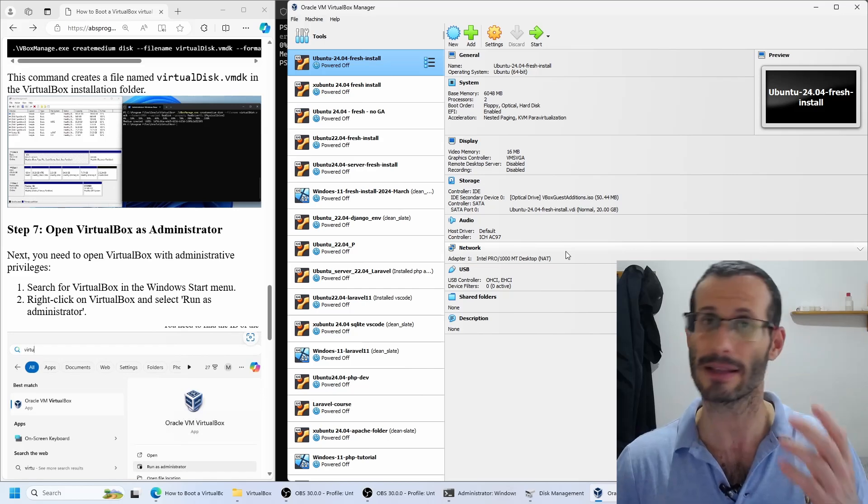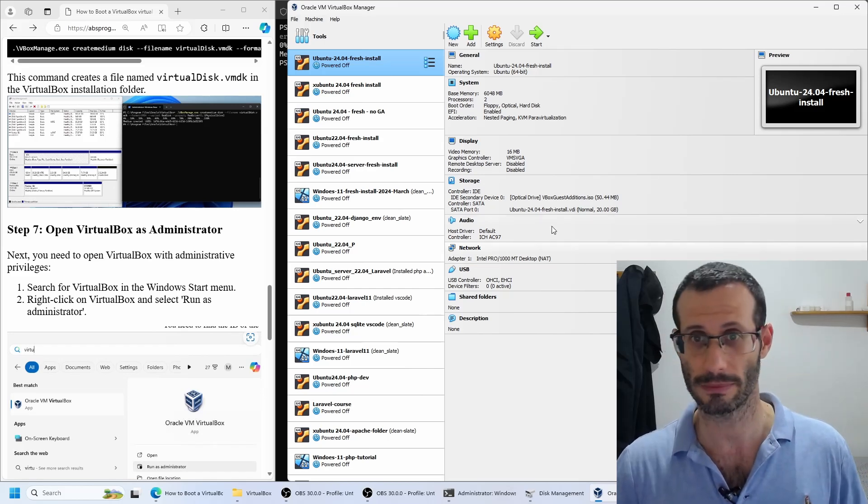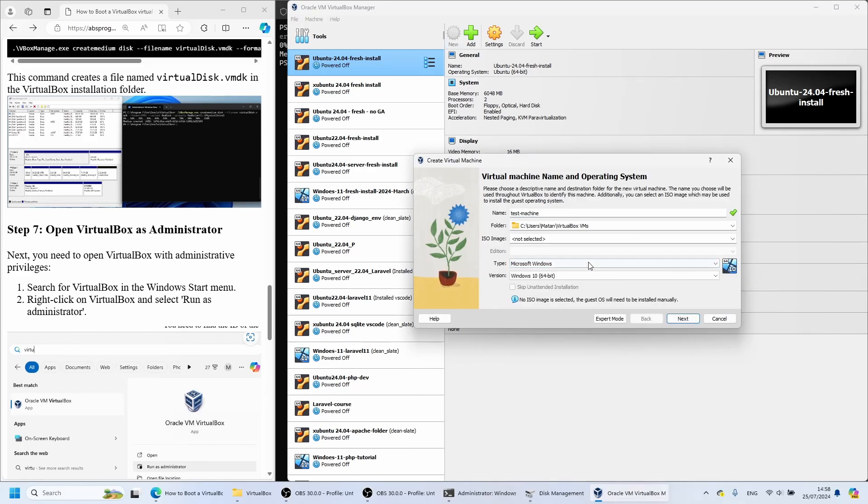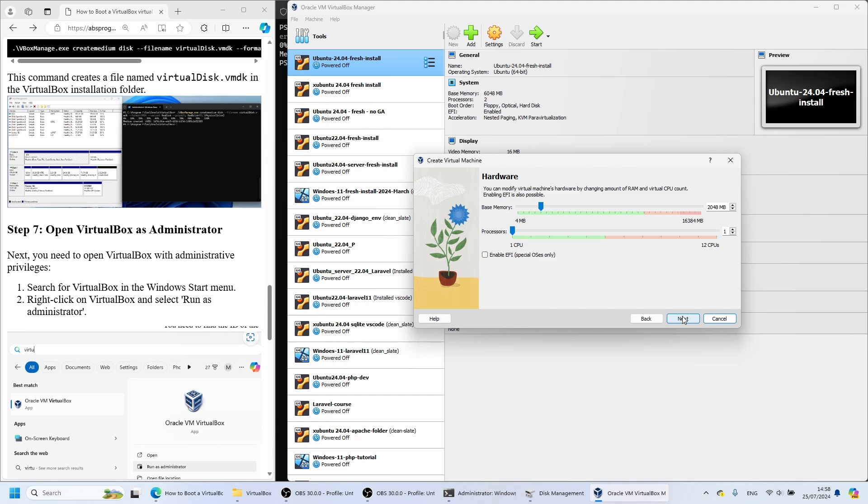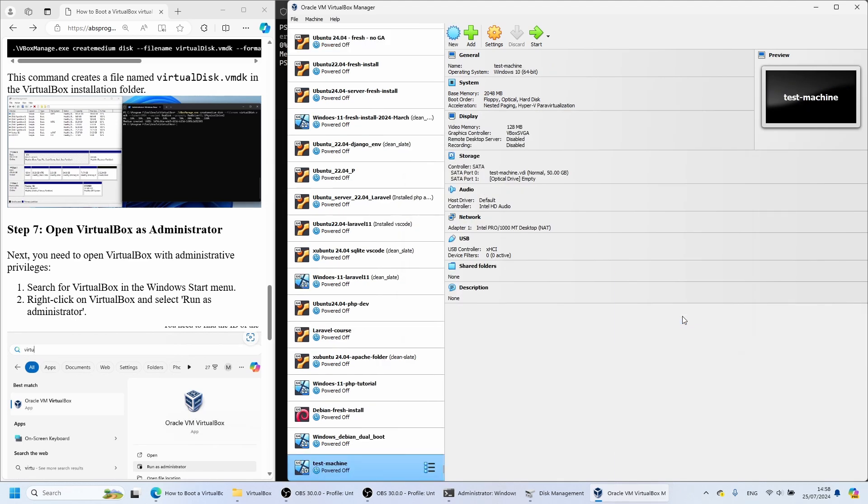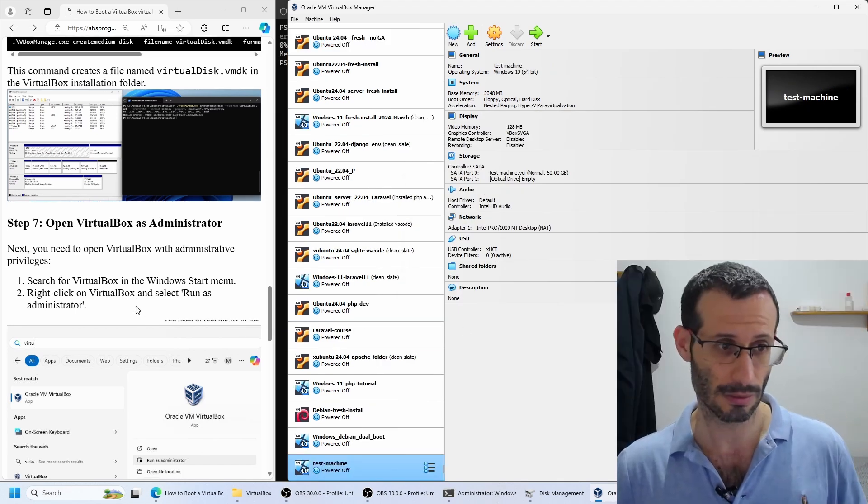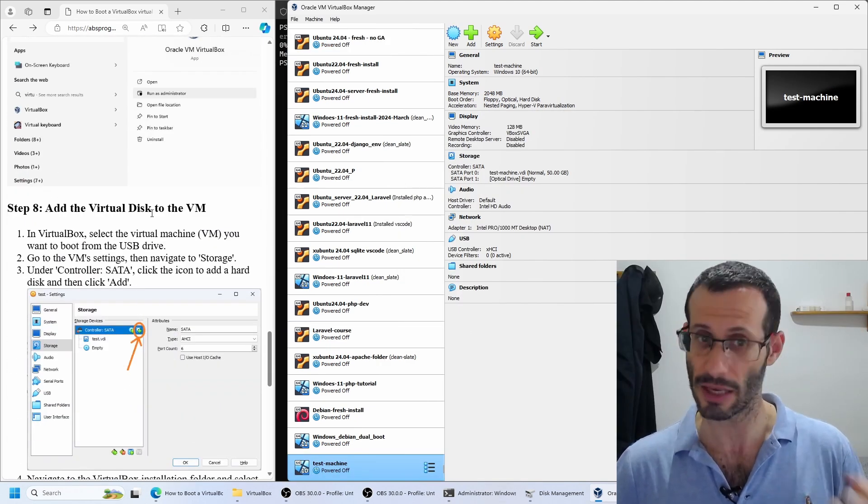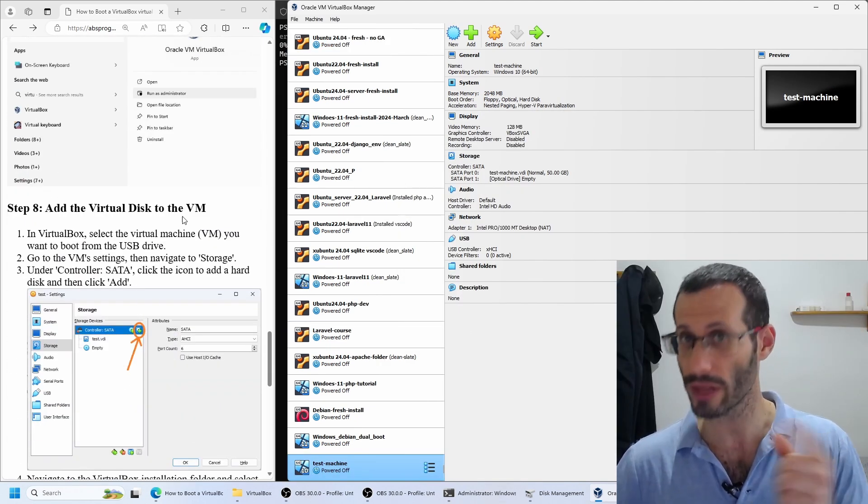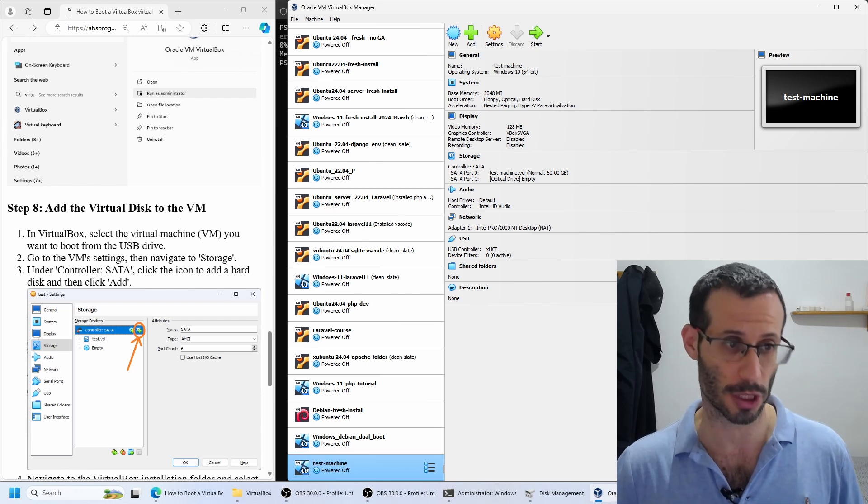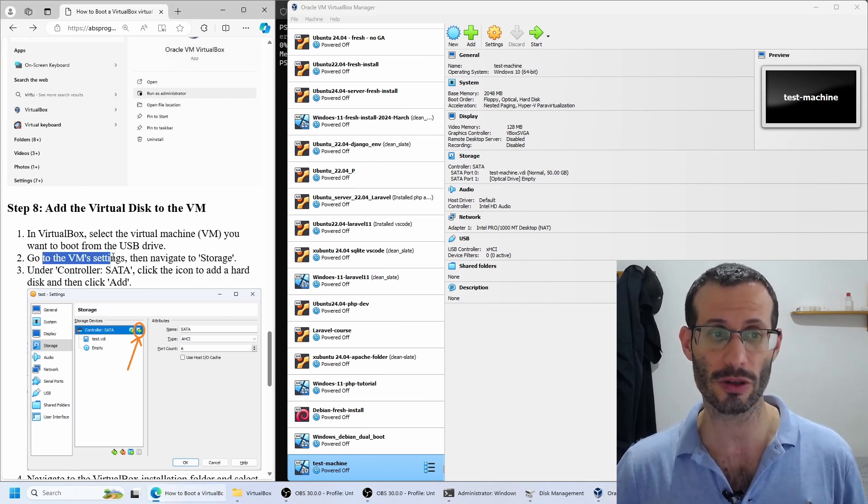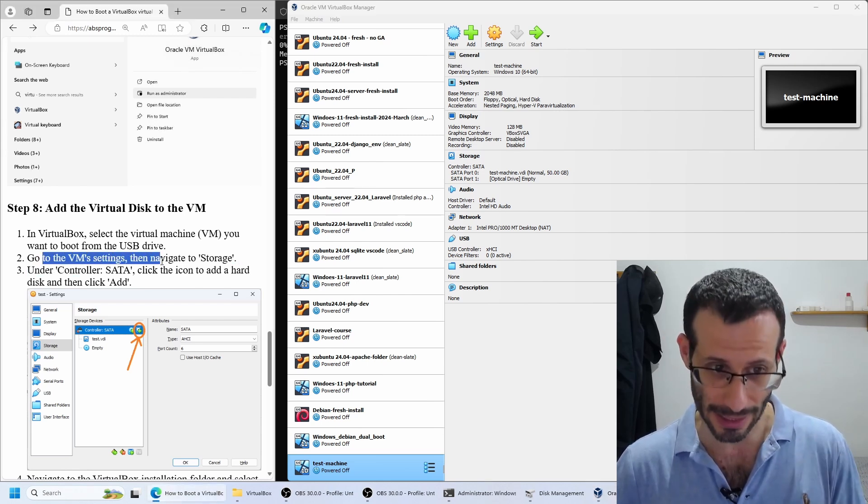Let me create a new virtual machine. And now we need to add the virtual disk to the new virtual machine.